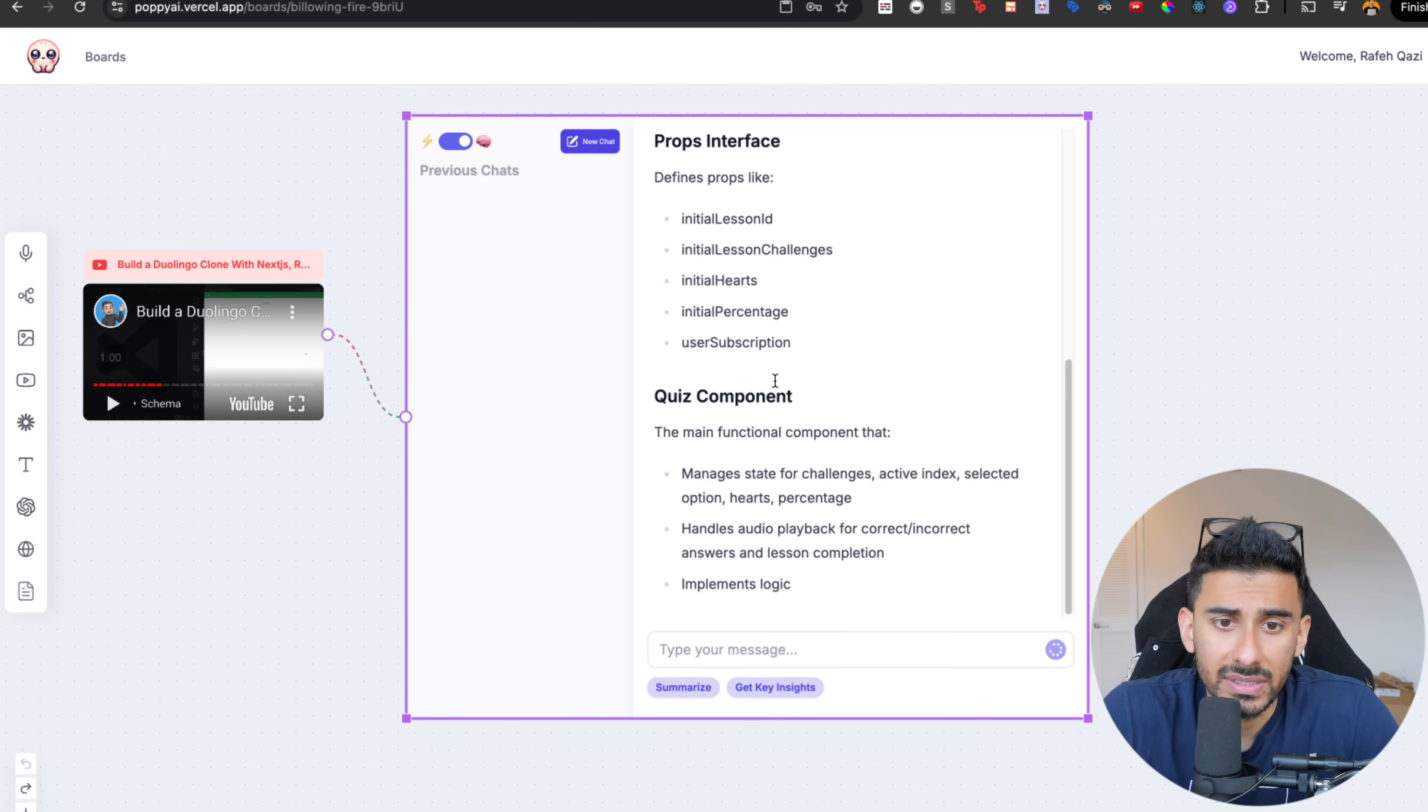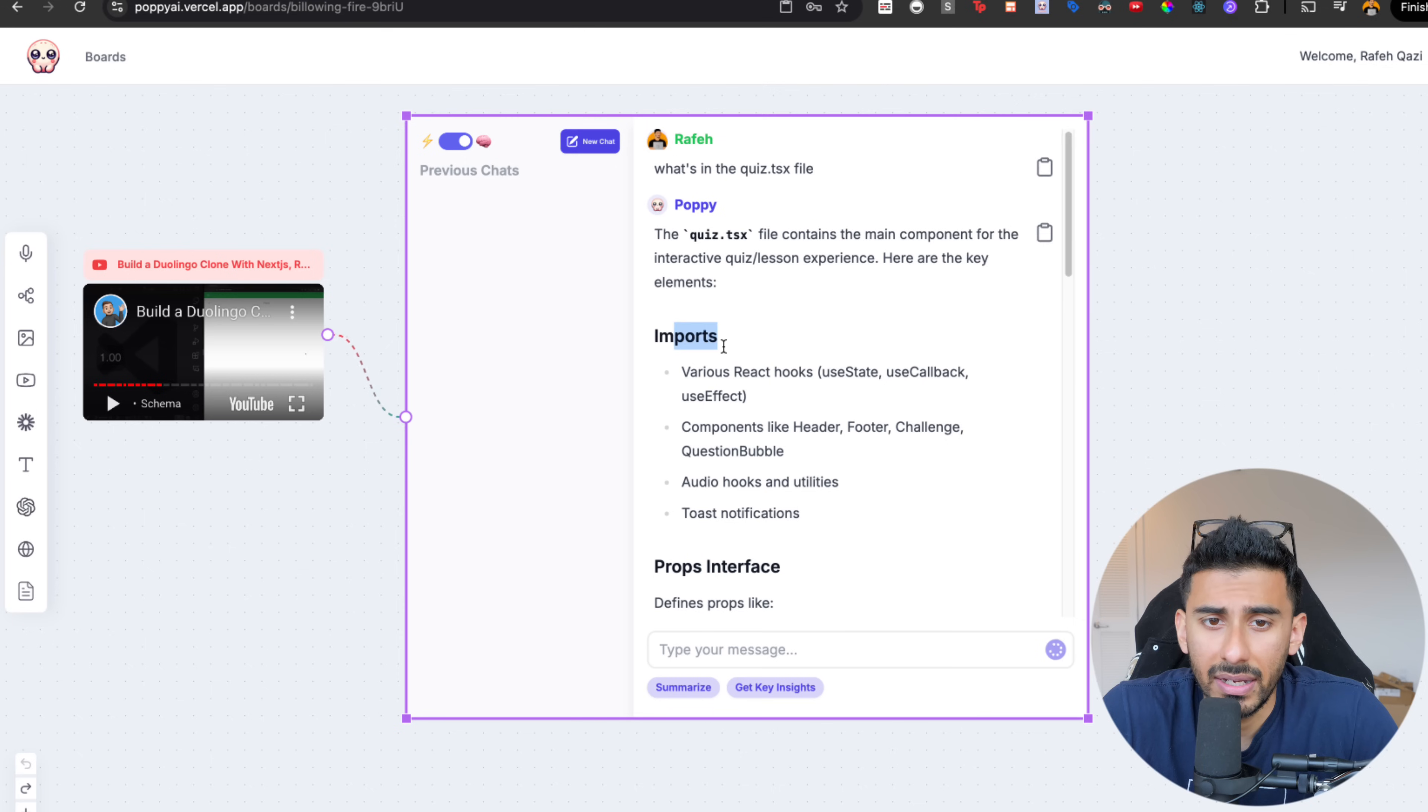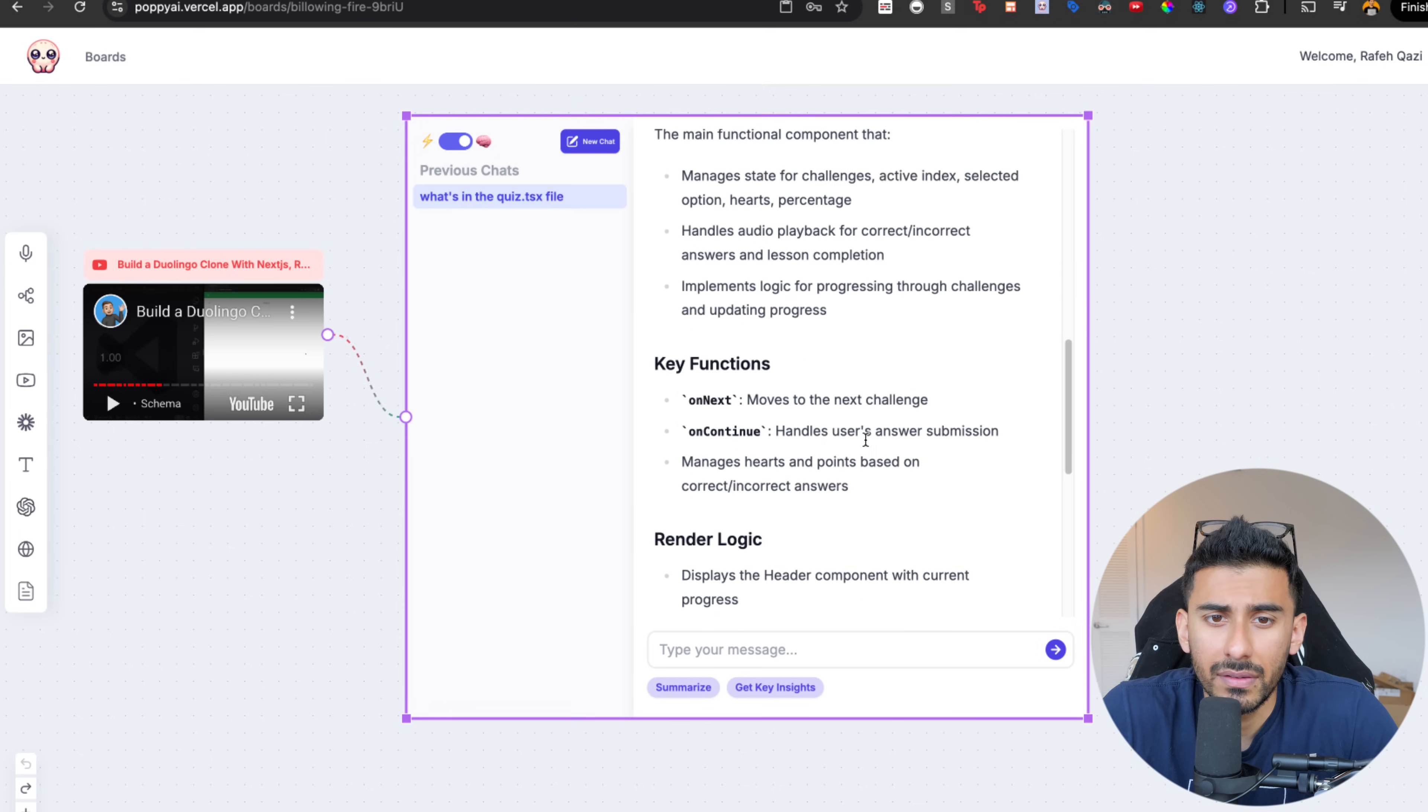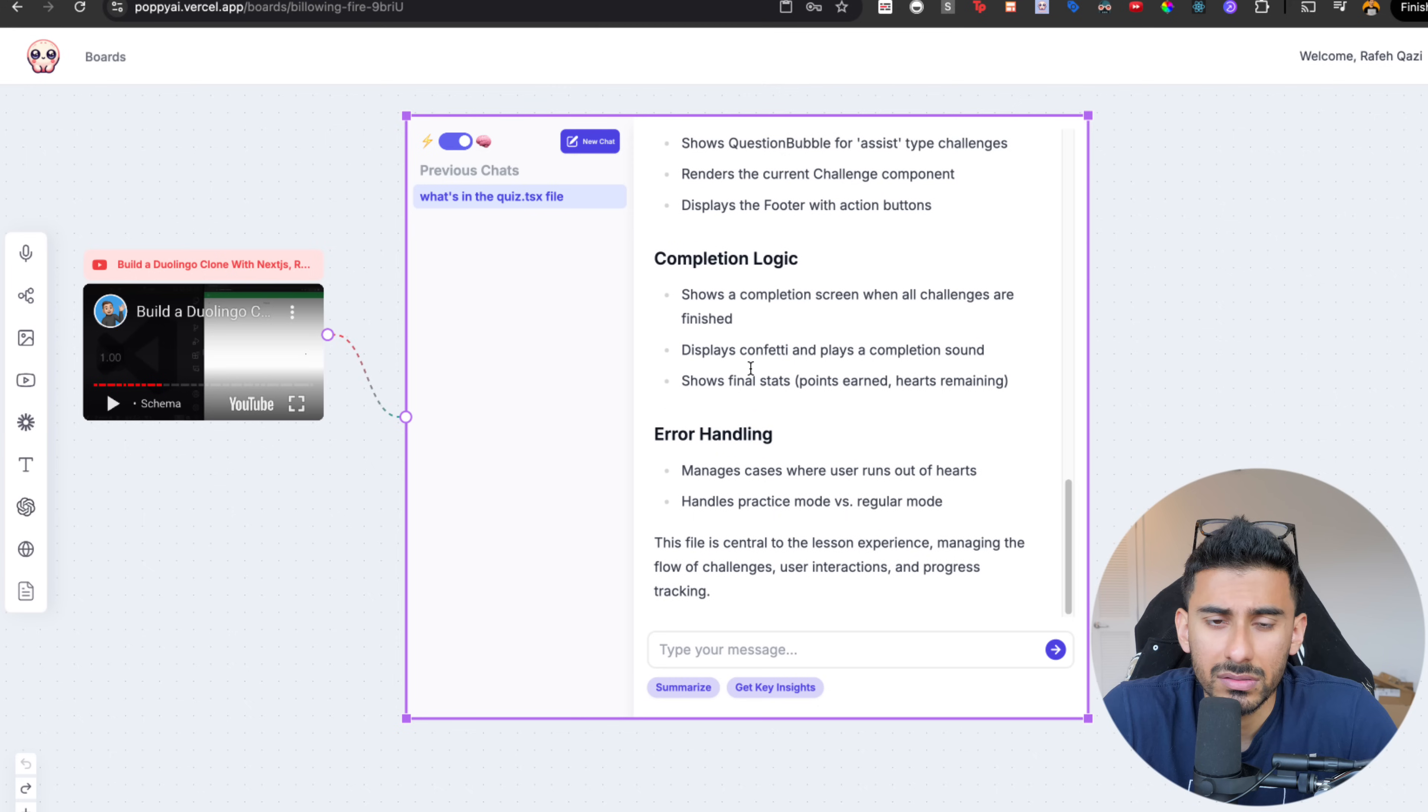And there we go. It's telling me what it covers, that it has these imports. It has a props interface. It has these components. It has these functions. This is the logic.